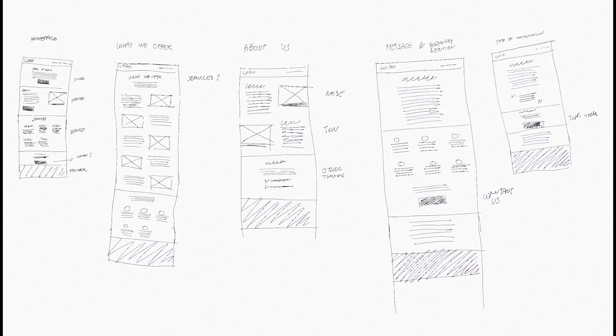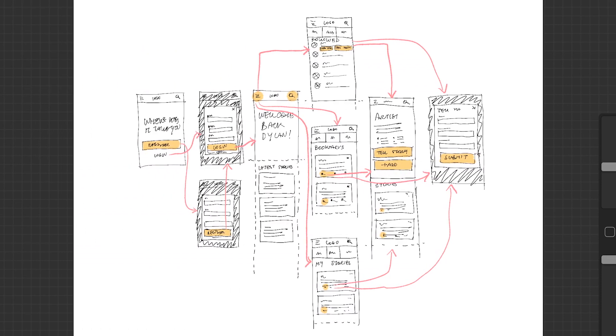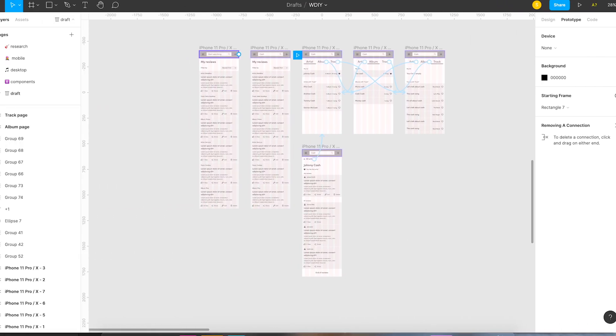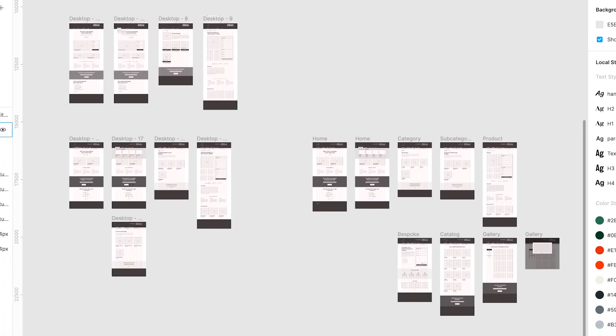Think of a wireframe as a skeleton where you decide what elements to include, their position on the page, and how they will interact with each other. There are low fidelity wireframes, which means they're very simple, minimal, and most importantly, they are static — they don't include any interactions or animations.